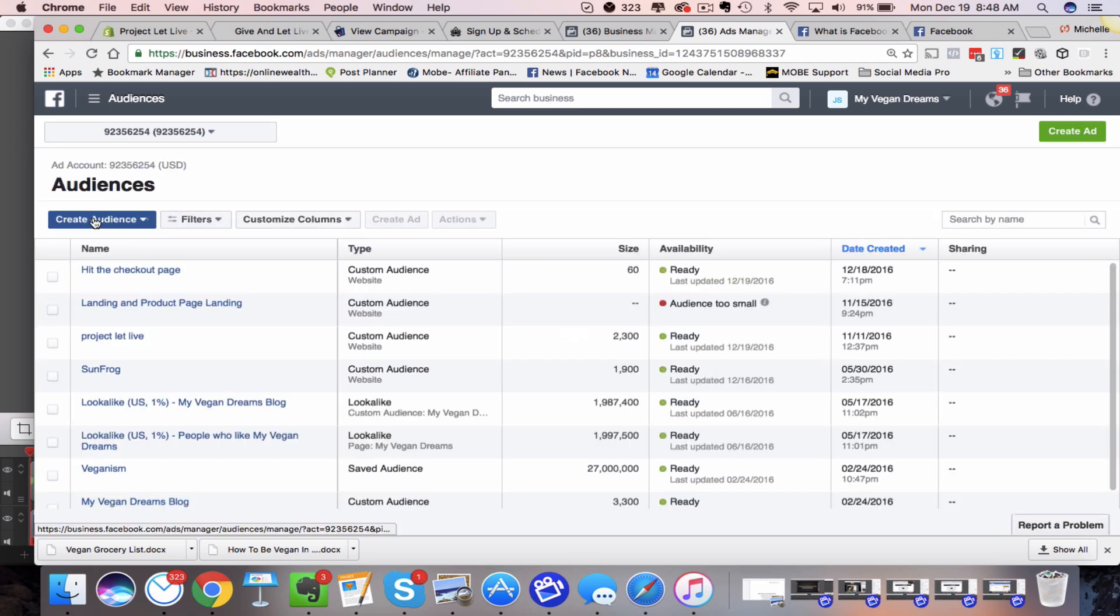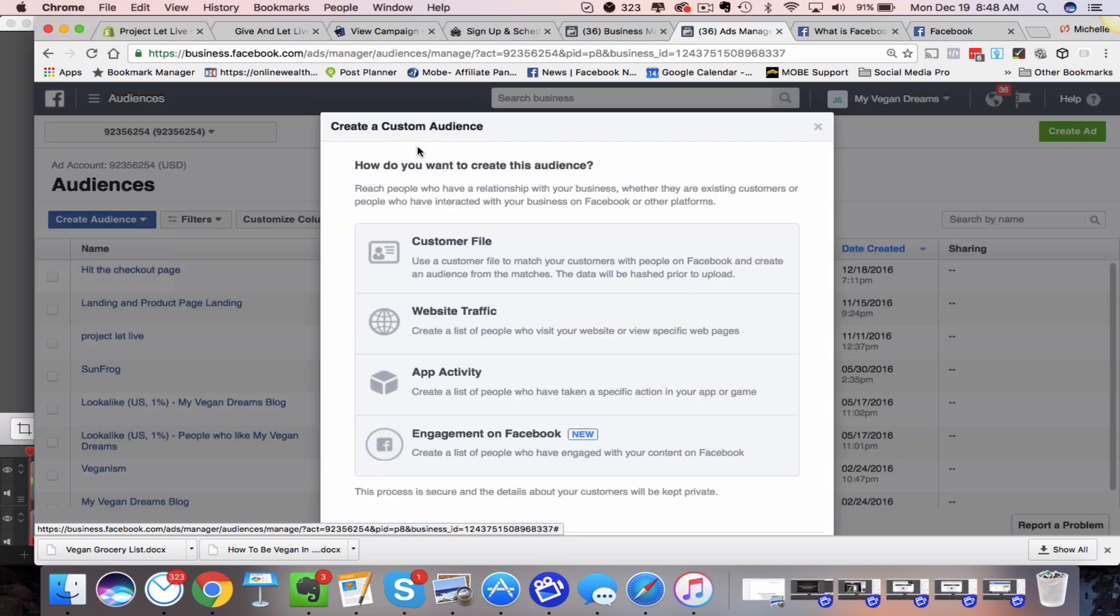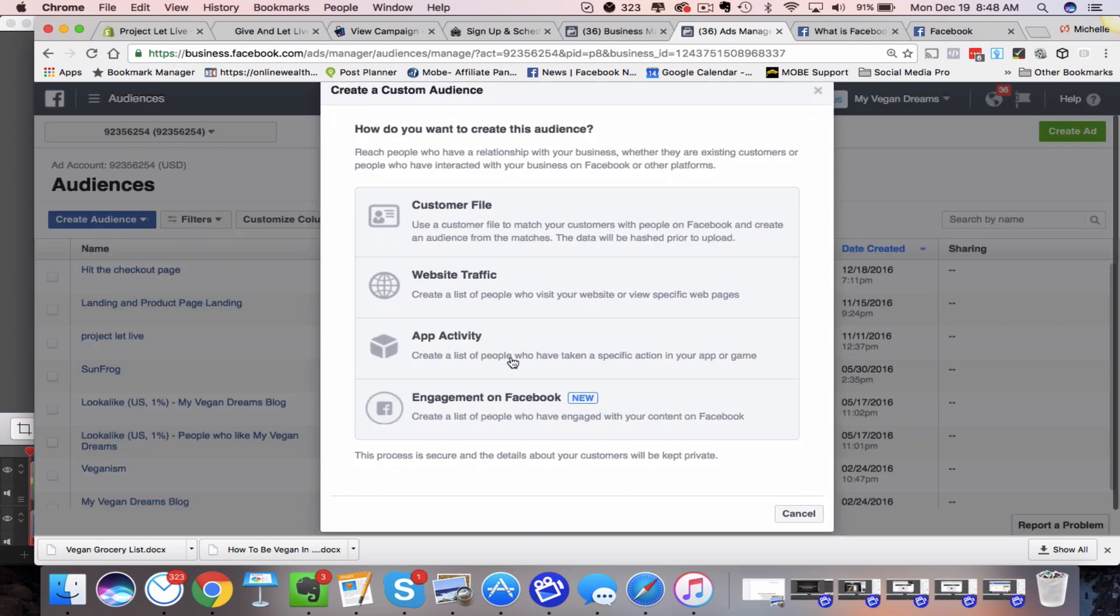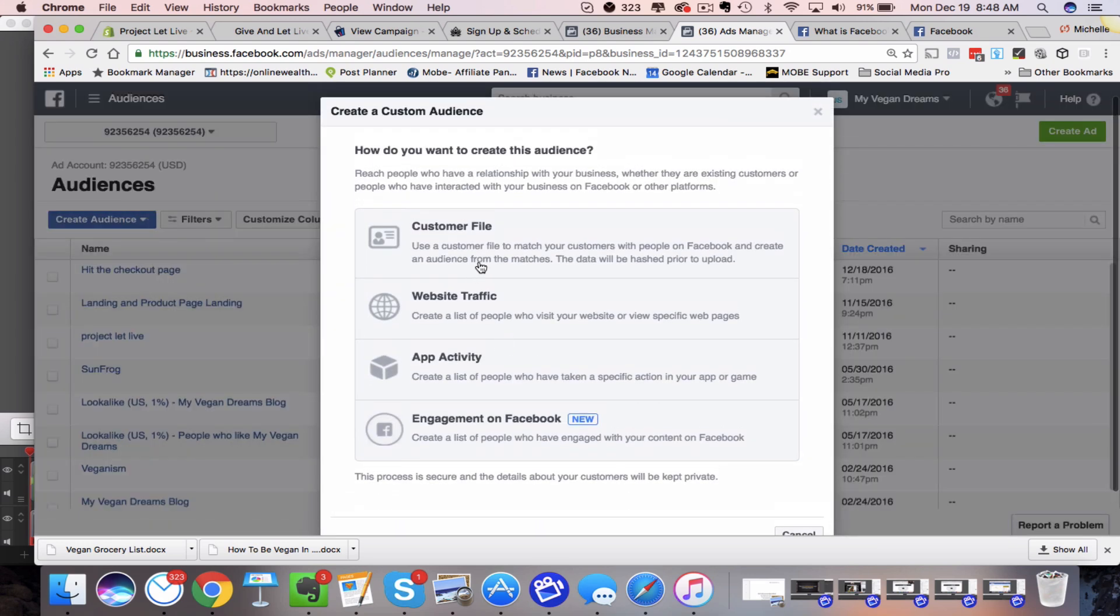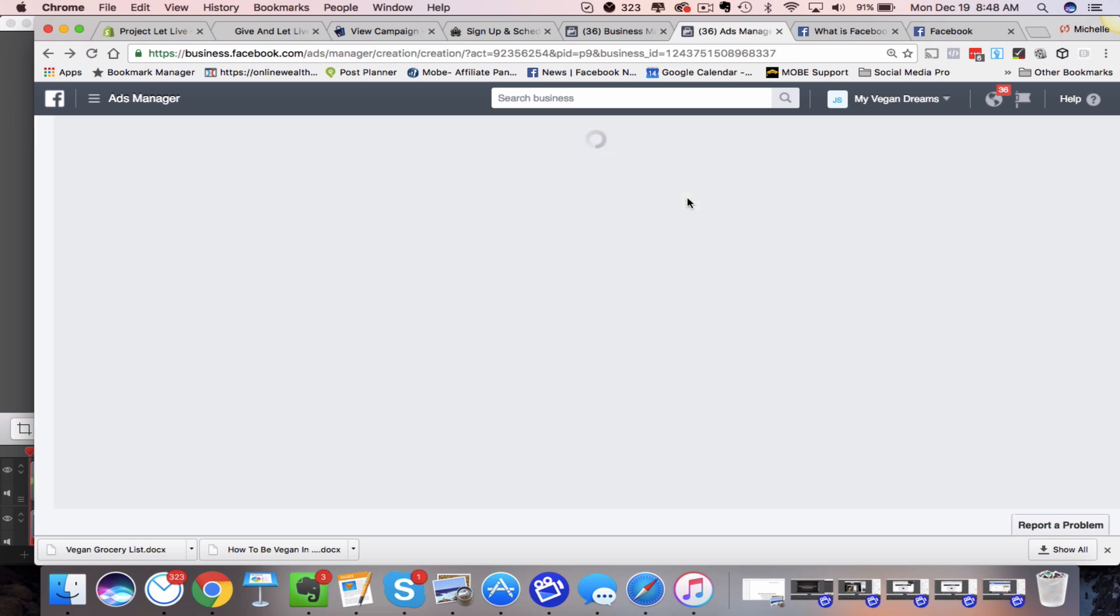And you can create an audience right here. So let's just say I want to create a custom audience or come in here and I could say, all right, let me create a customer file. Maybe you're uploading email addresses, website traffic. This may be an audience that you're going to create that's visiting specific pages that you have websites. It will create some custom audiences. So you'll have that.